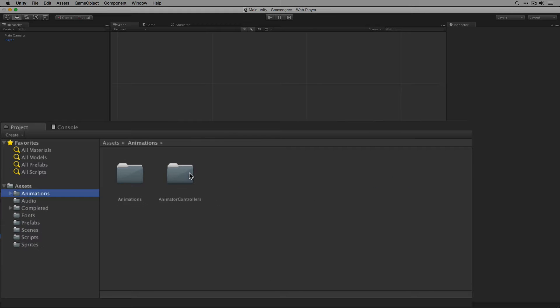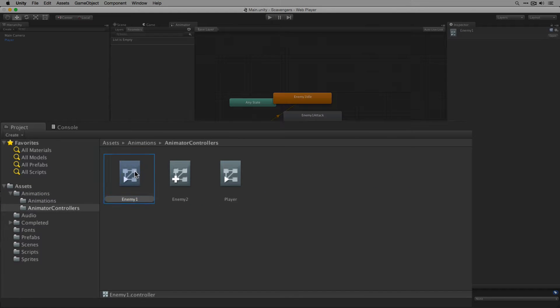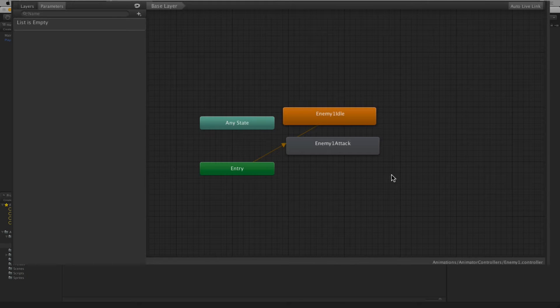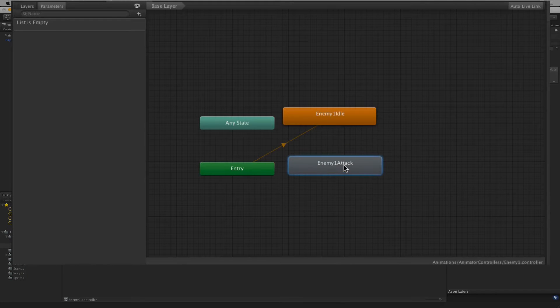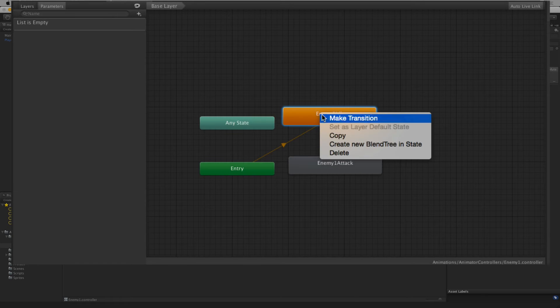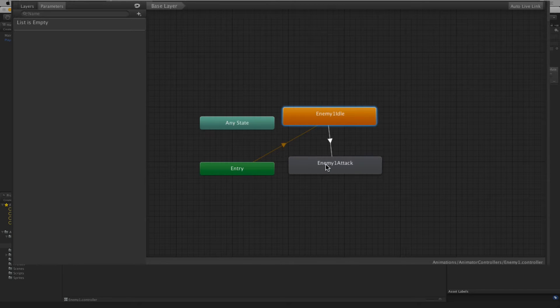We're going to go to animations, animator controller and open our animator controller enemy1. We're going to create some transitions from our default idle state to our enemy1 attack state by right clicking on enemy idle, selecting make transition, and clicking on enemy1 attack.